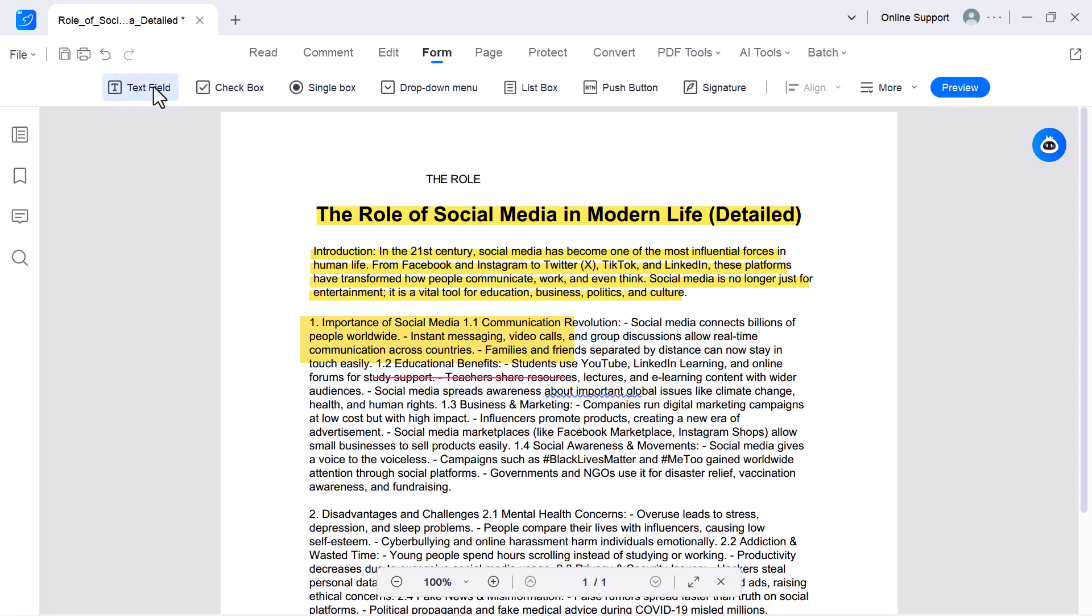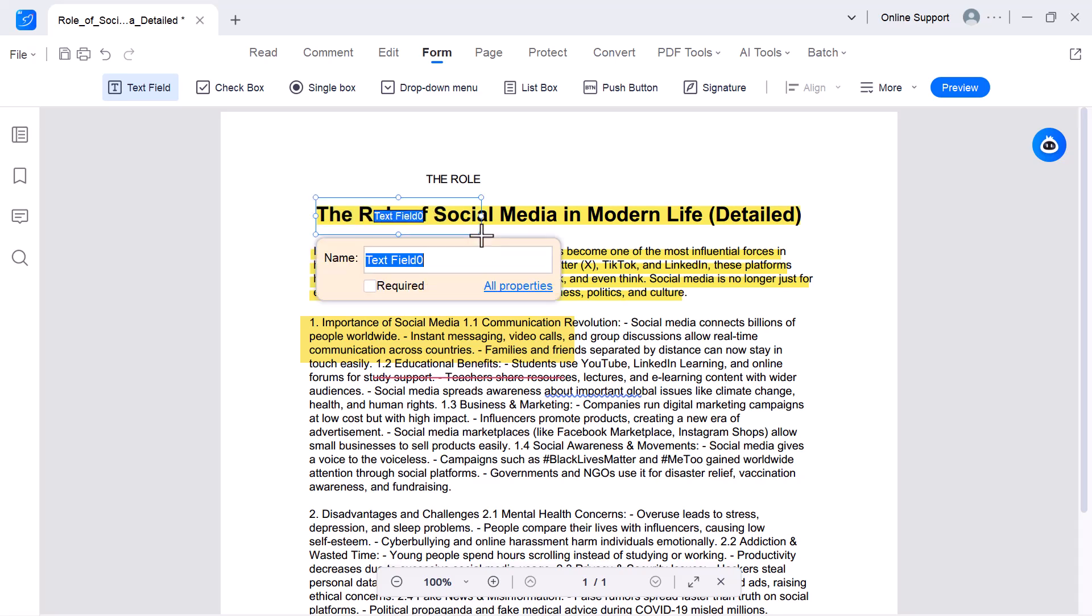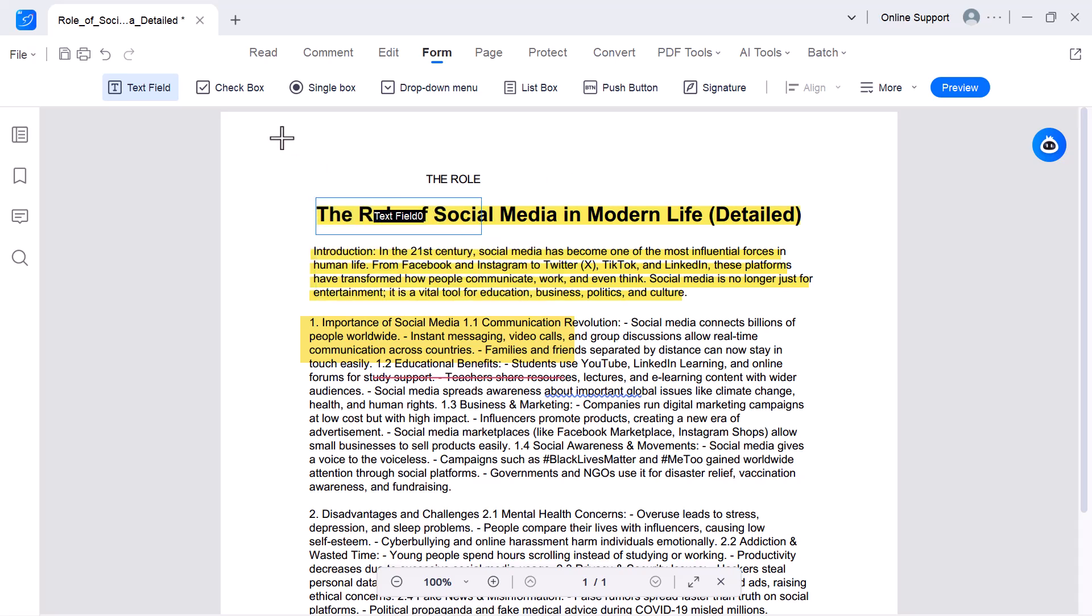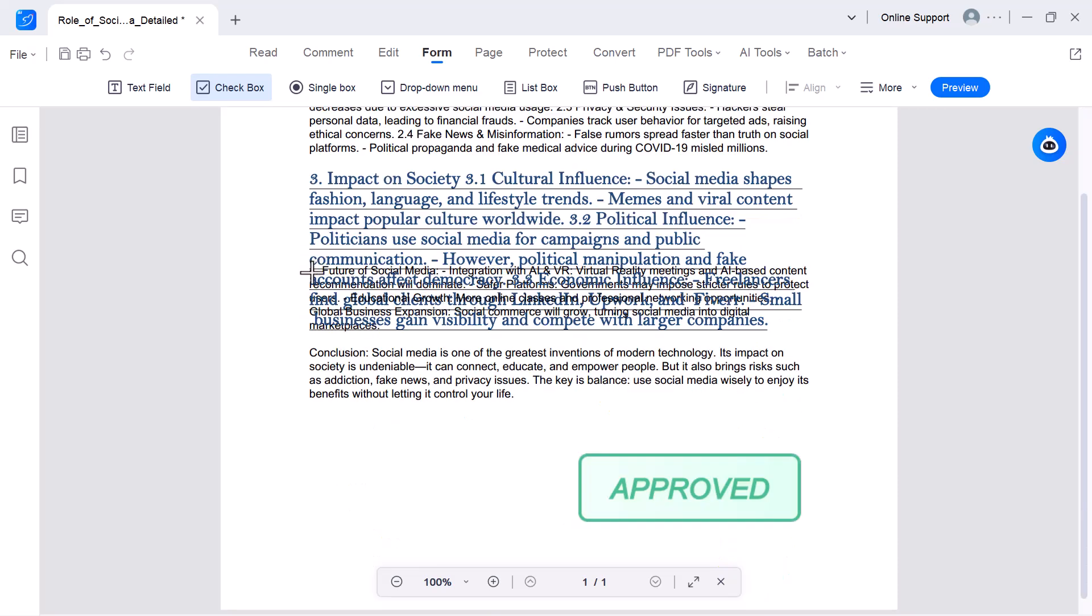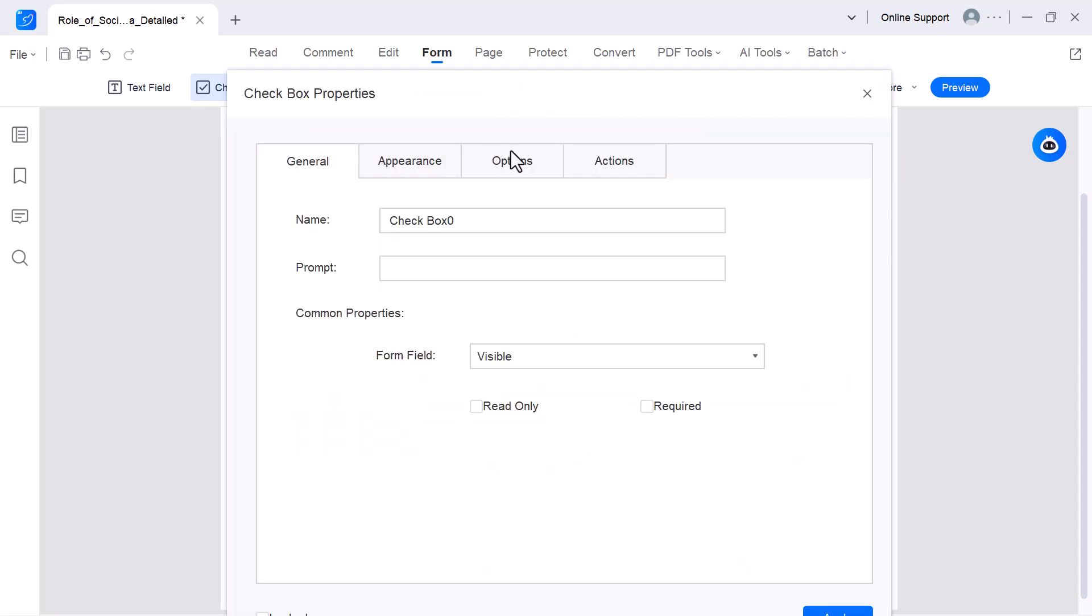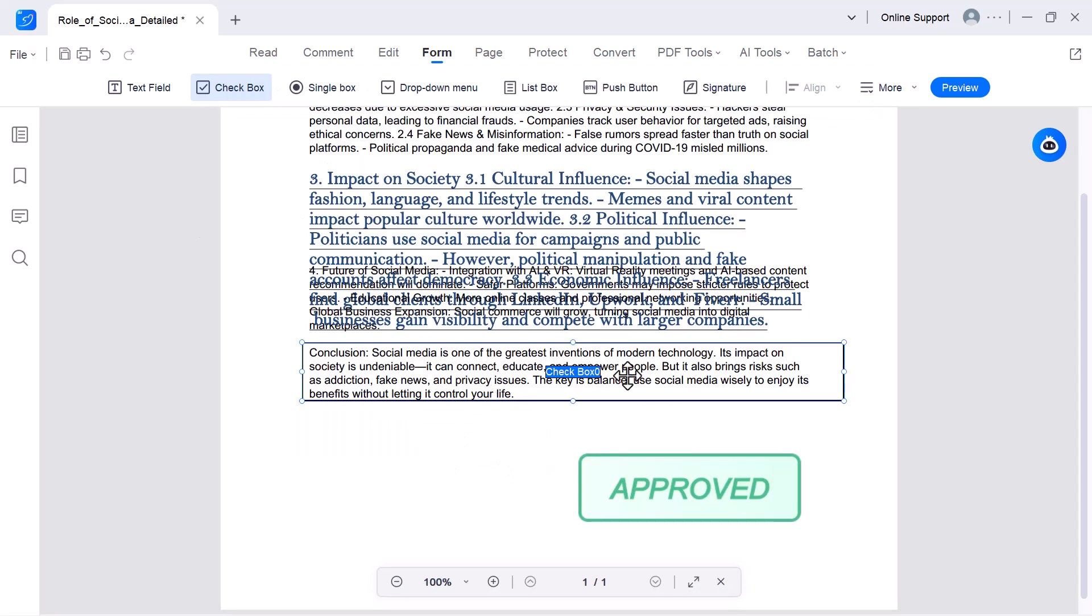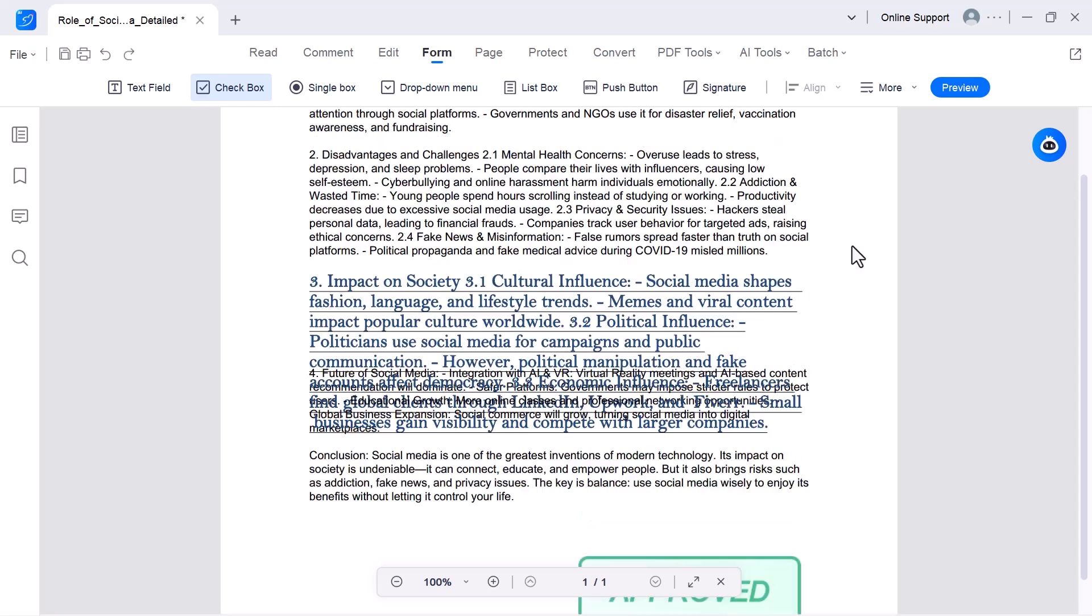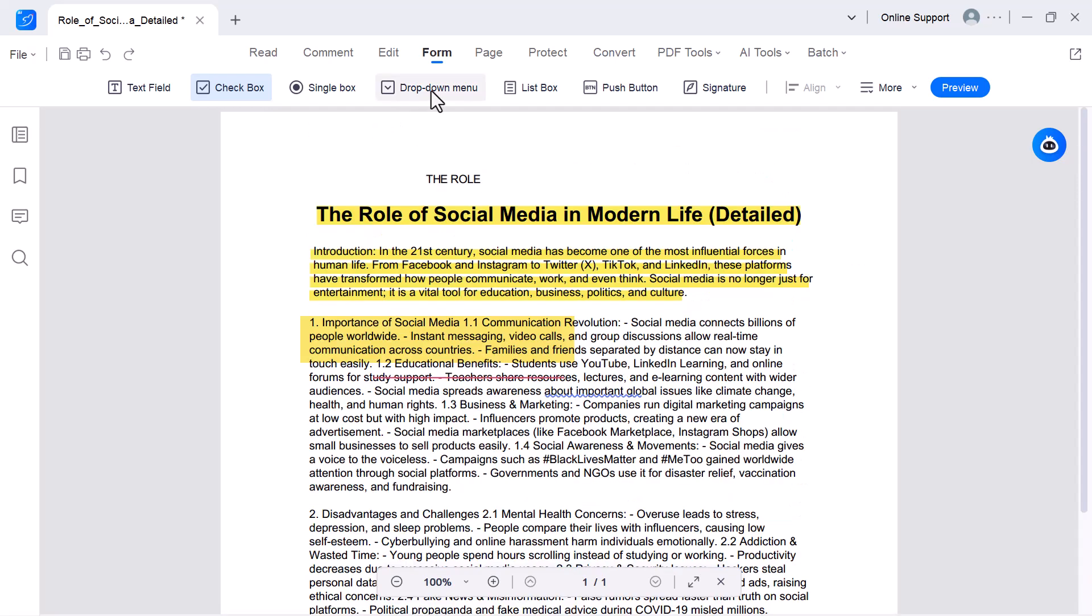Form. This option is designed for creating and filling interactive PDF forms. You can add text fields, check boxes, drop-down lists, and even digital signature fields. It's very useful for applications, surveys, or contracts where people need to enter information directly inside the PDF.